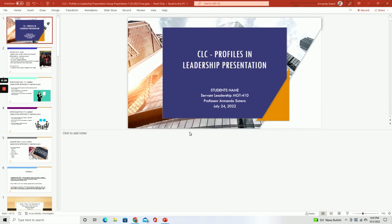Hey students, Armando here, and welcome to the Topic 7 Profiles in Leadership presentation. I'm going to be walking you through a set of slides so you can see what a properly completed presentation should look like. I want you to focus not only on the slides, but more importantly the notes section where your main content should be located as well as your research information. Everyone is doing their individual slides, asking the exact same questions, and now you're going to see how it was put together by one of the previous courses.